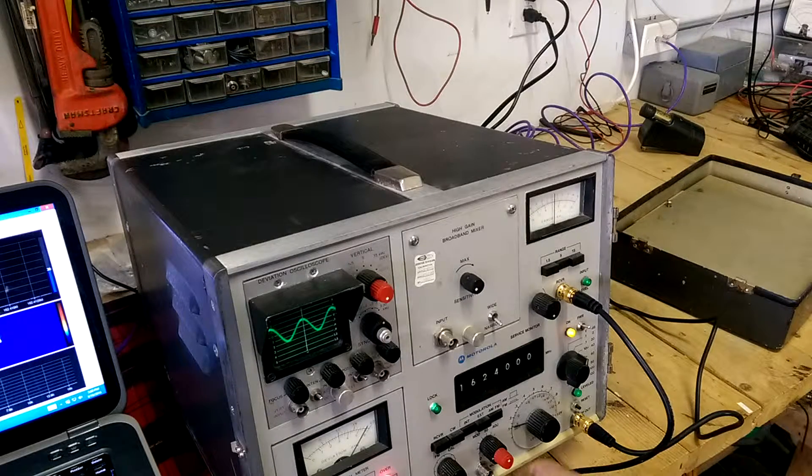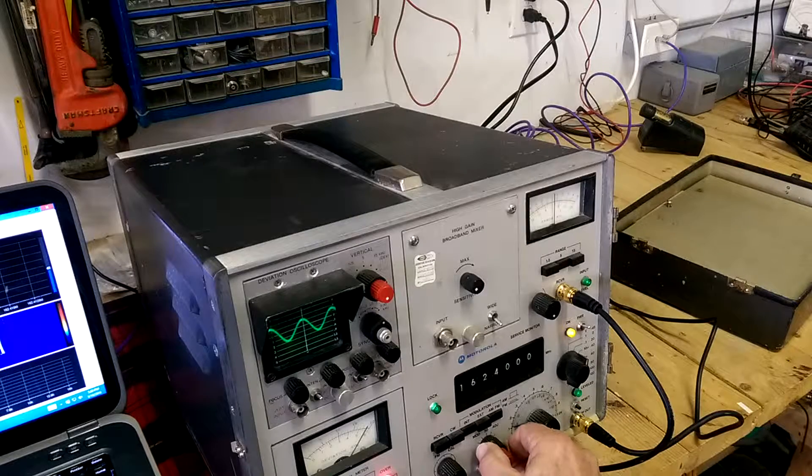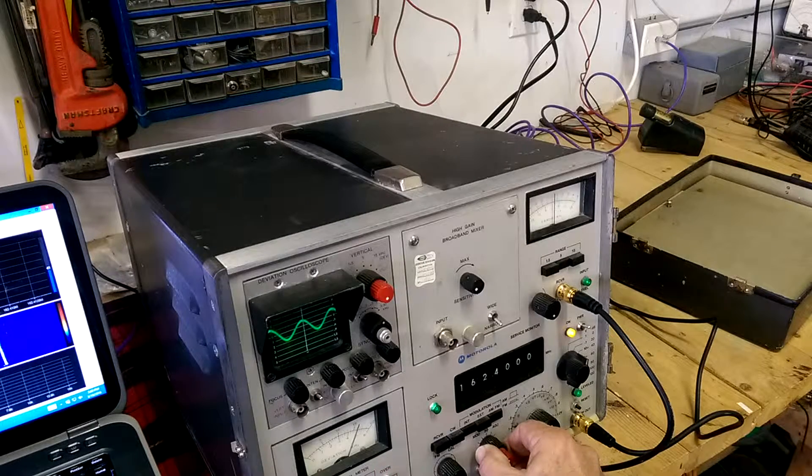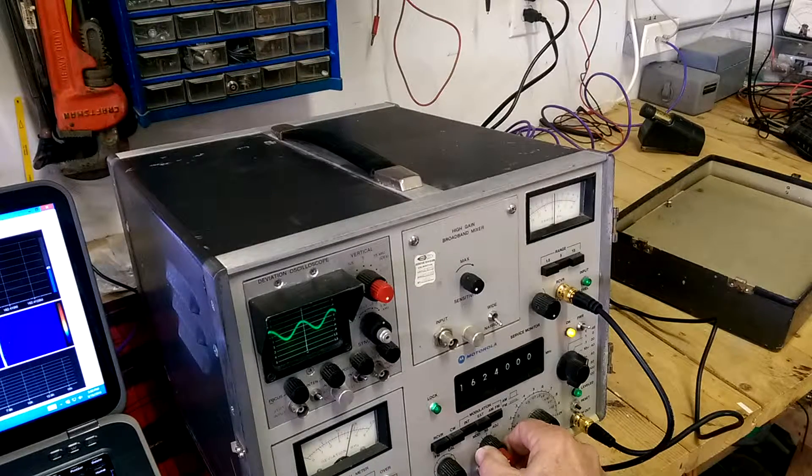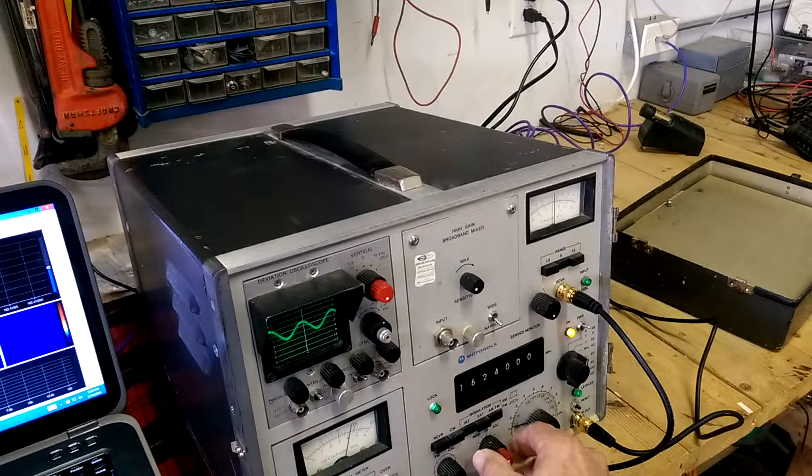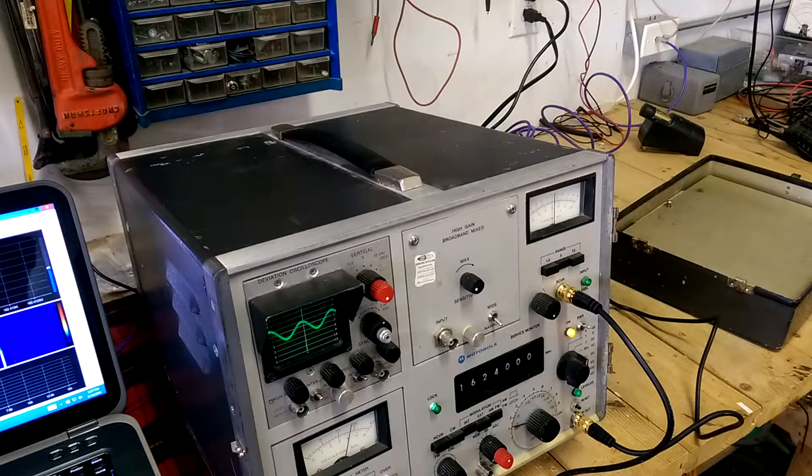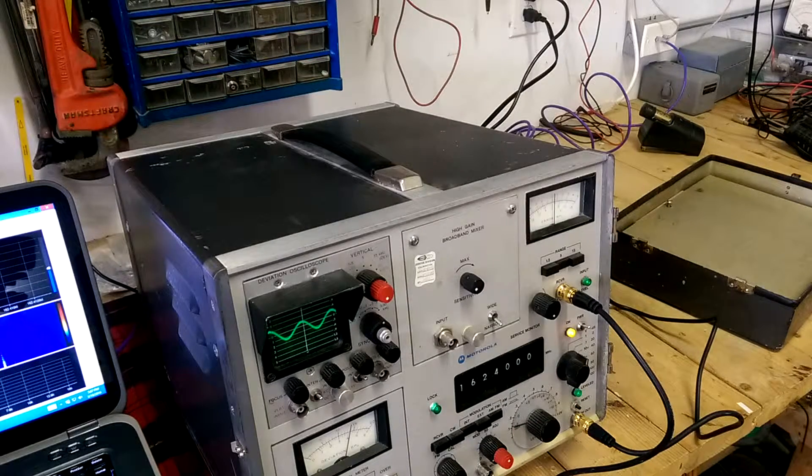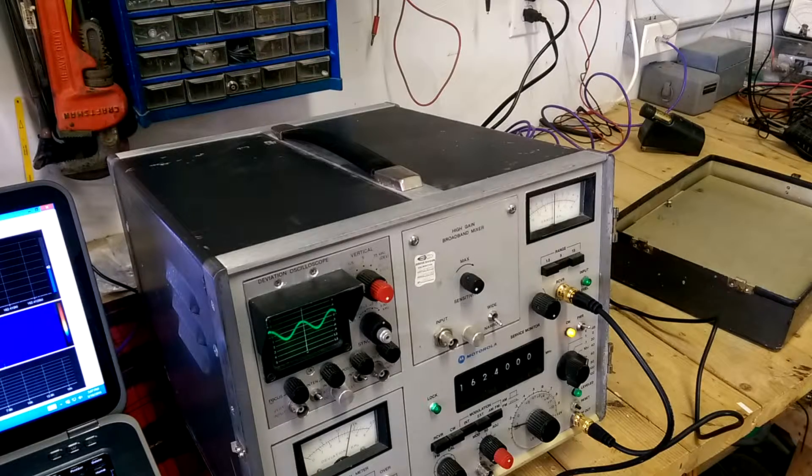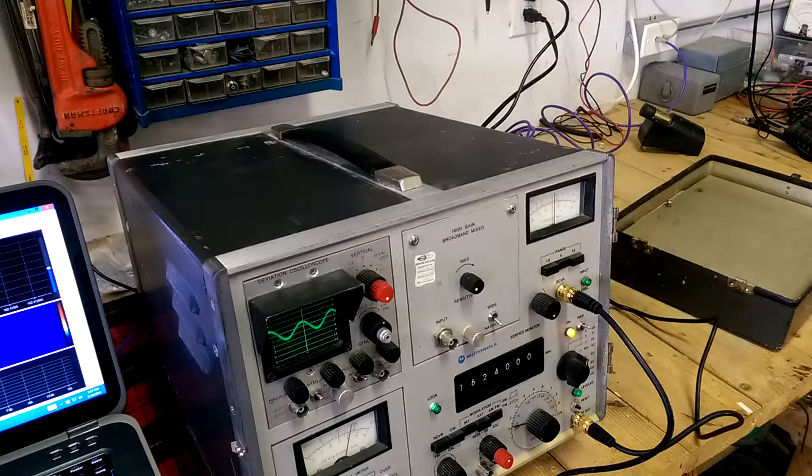I'm going to adjust the modulation down a little bit so we have about 3.5 or 4 kHz of deviation. And it's set now for right at 4 kHz of deviation.